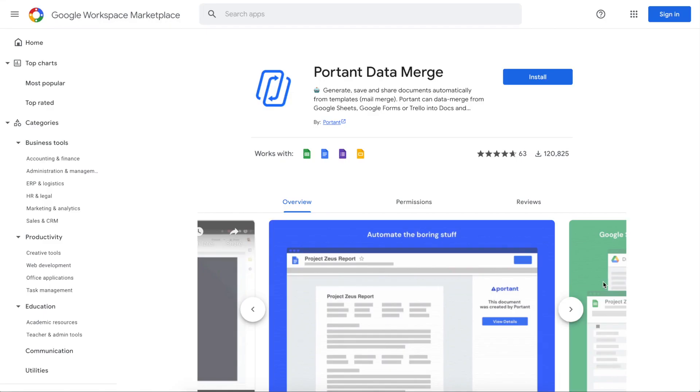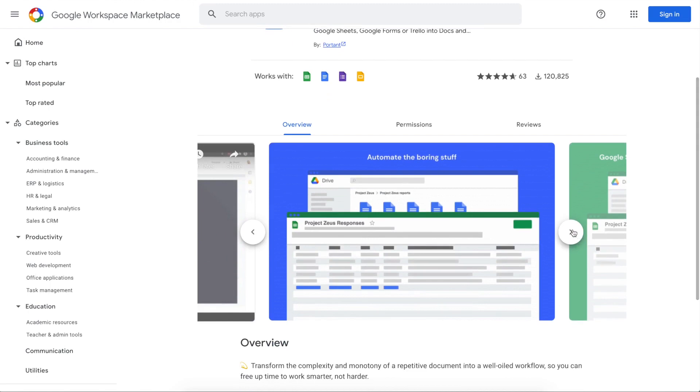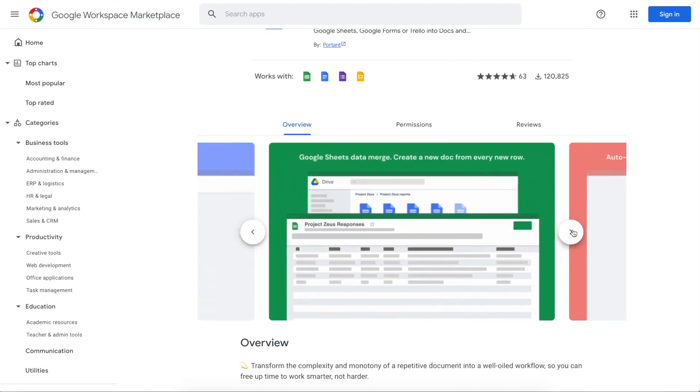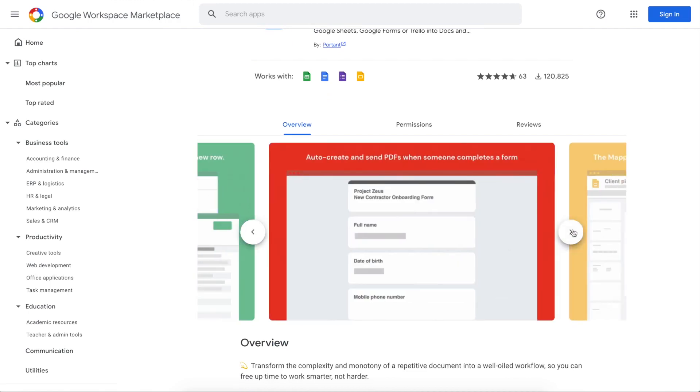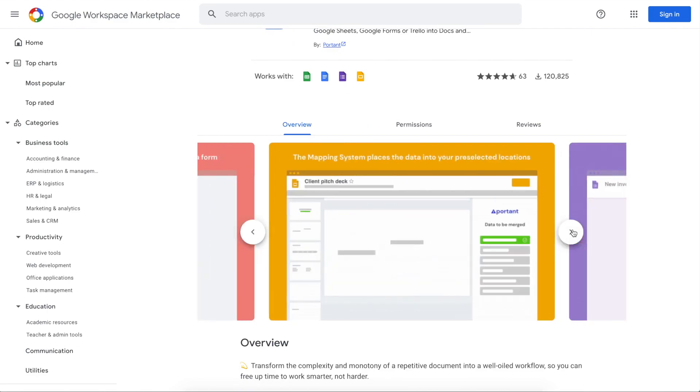The tool we're going to use to do this is a Google Workspace add-on called Portent. Portent automates documents from sheets and forms, can import images into those documents, export them to PDF, share them via email and a whole lot more.